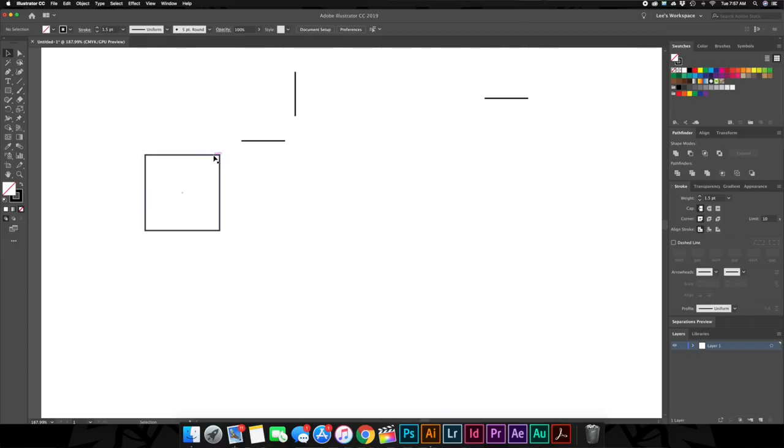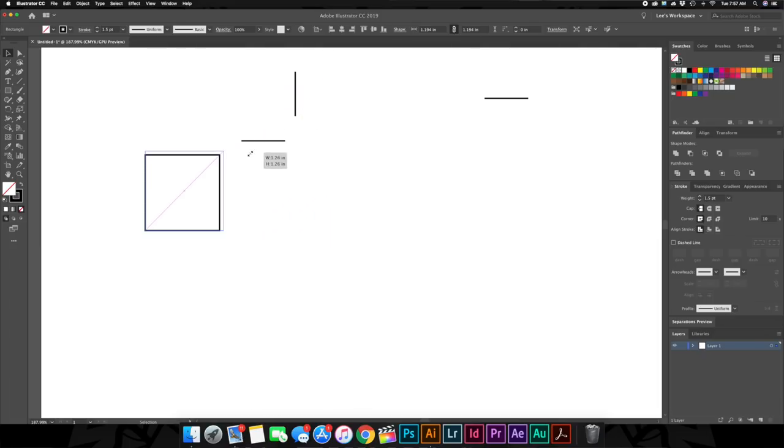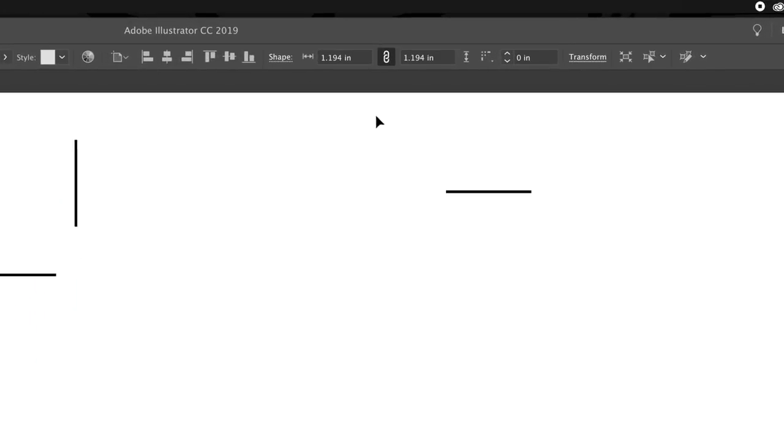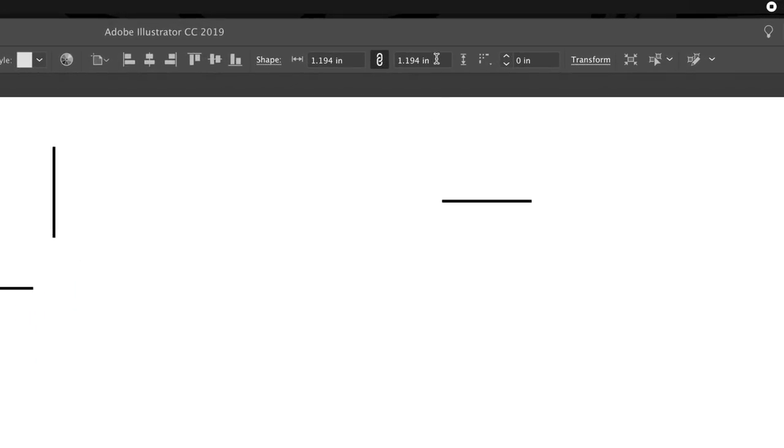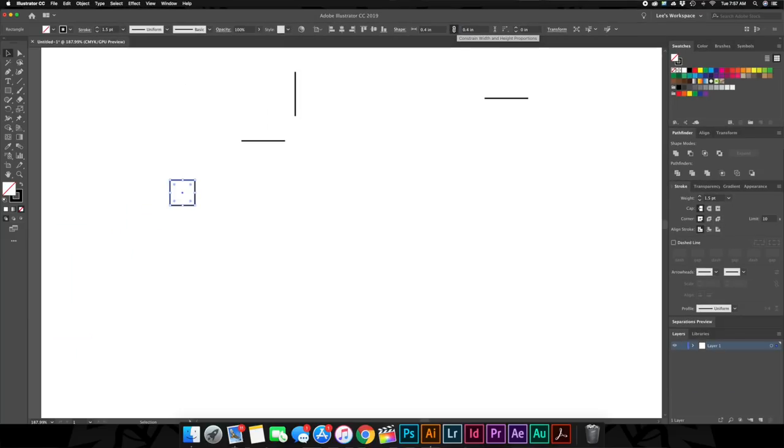Now again, with the square, if you bring up your selection tool, you can grab these little boxes here and size it, reshape it, any which way you want to. As long as you're holding shift, it stays the square. But again, I like repeatability. So we're going to set this up to be an actual size, and we are going to go up into this box here. We're going to type in 0.4, and there we go.